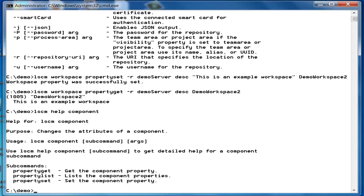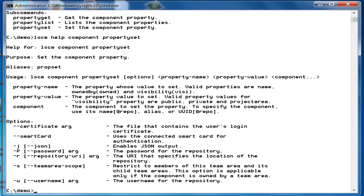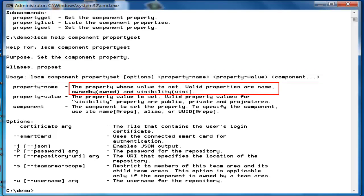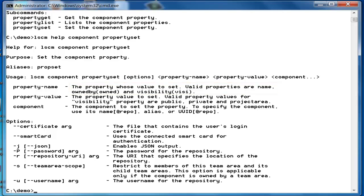Similar to the workspace property commands, you have the component property set, property get, and property list commands to modify and list the properties of a component. Component property commands also let you list and modify the properties of one or more components at a time. You can see the valid properties that can be set on a component in the help for the component property set command. User access to a component is controlled by the owned-by and visibility properties.